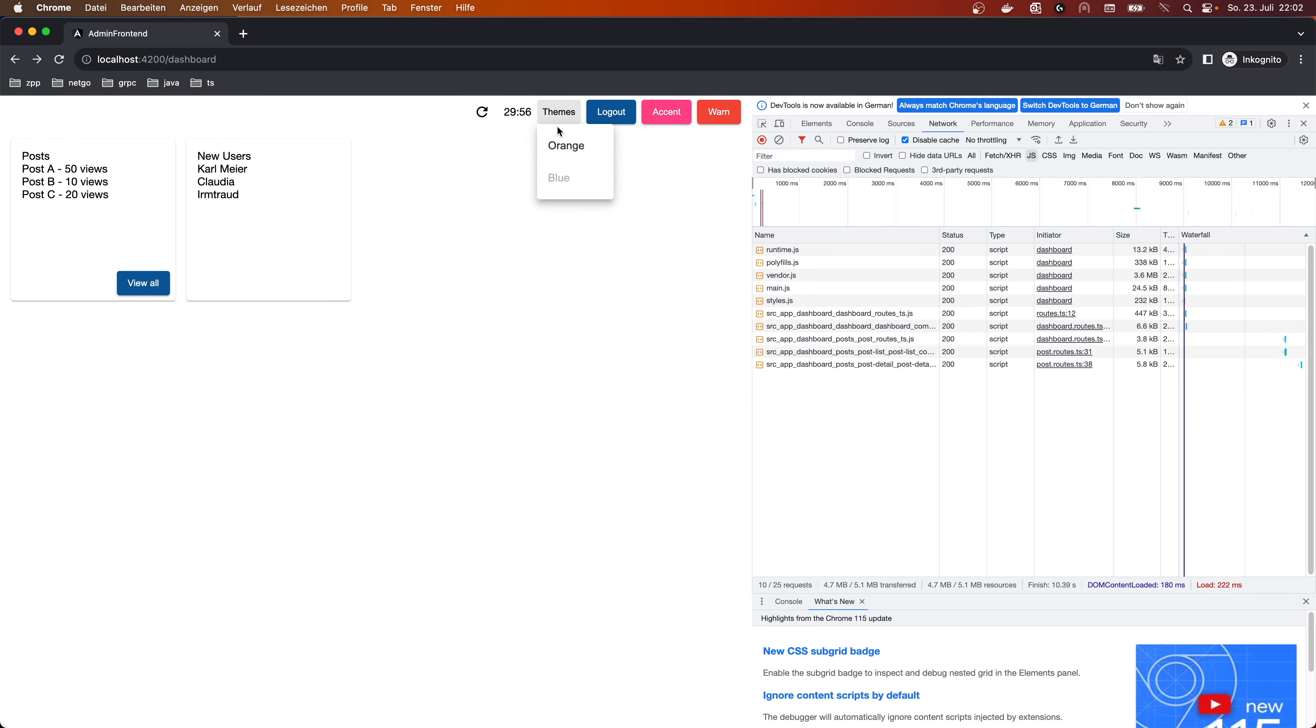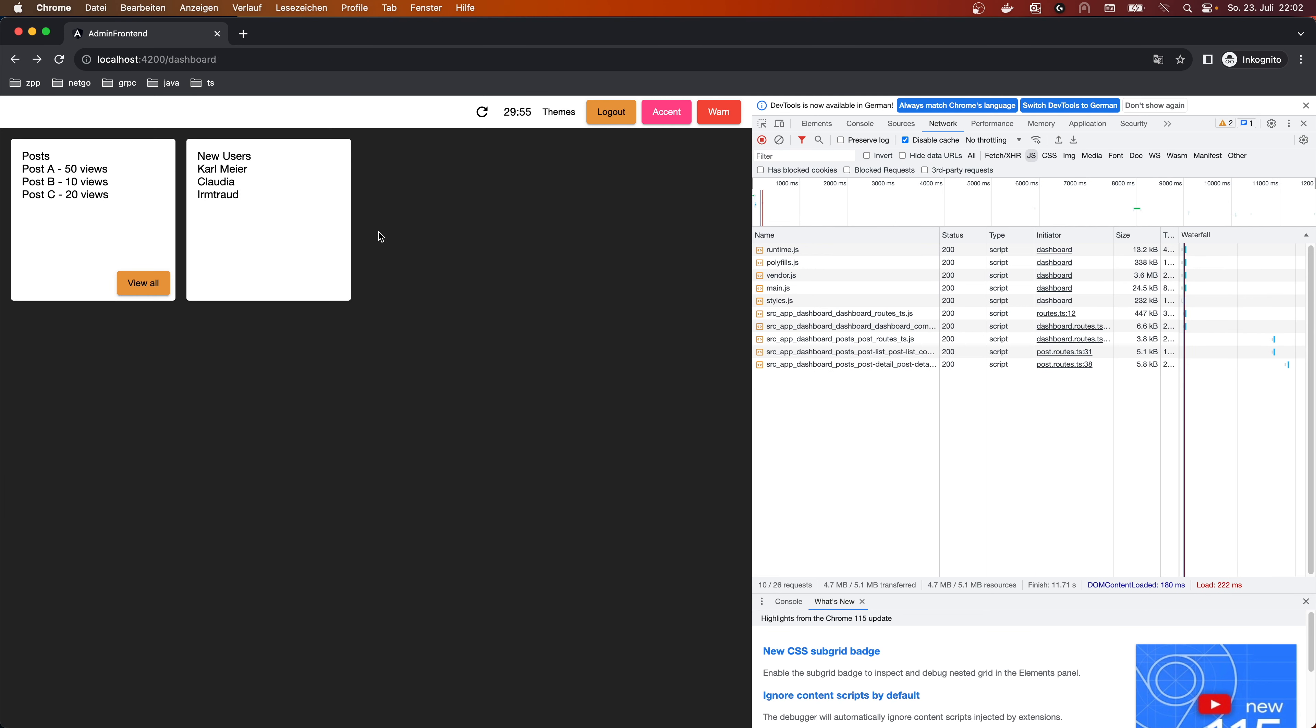As we can see here, this is the navigation. And this will always be seen, even if we switch pages and so on. And we can go back. But the content of the outlet changes.